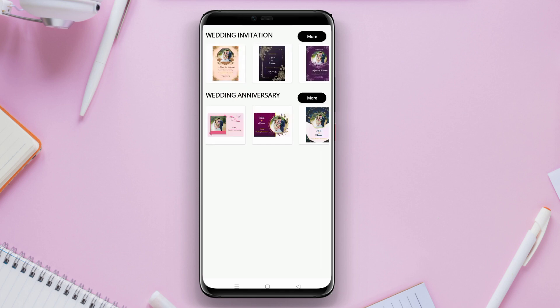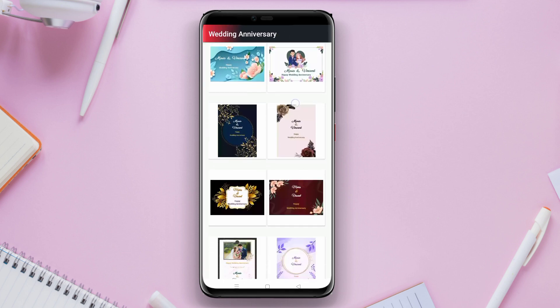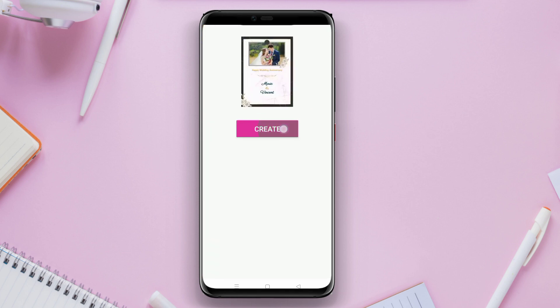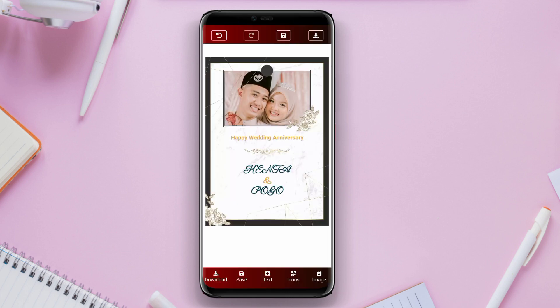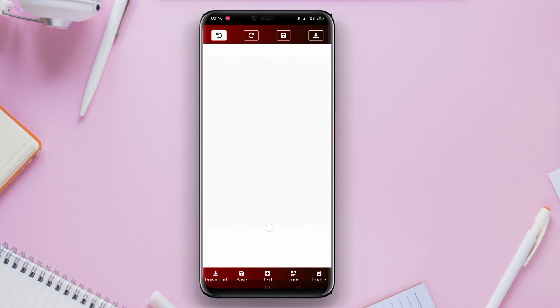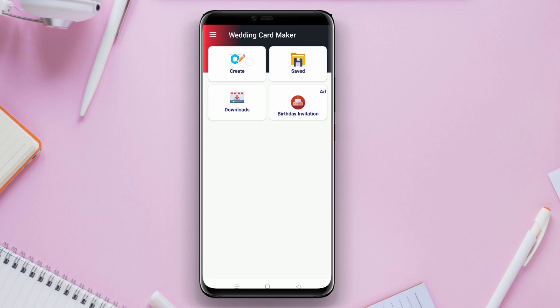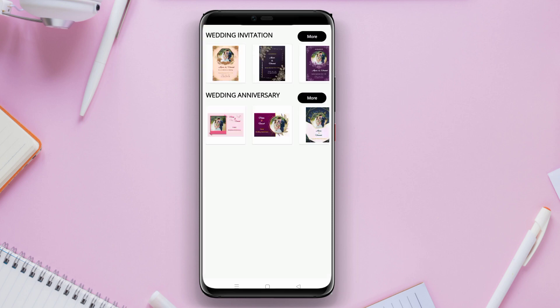Users can also customize the colors, fonts, and text sizes according to their preferences. Once finished, the invitations can be saved in image or PDF format, or shared through social media or direct messaging.